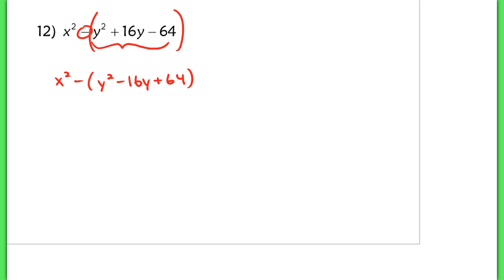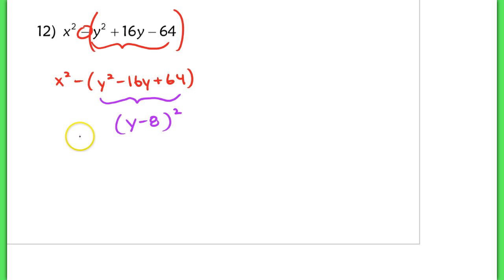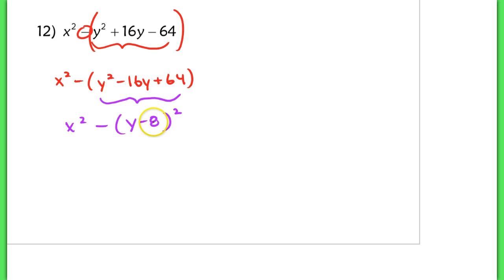Now because I did that, I can factor here and call that y minus 8 squared — so I turn that into a perfect square. The first term I just drop down: that's x squared, and then I have that minus sign, and of course this factors into y minus 8 squared.